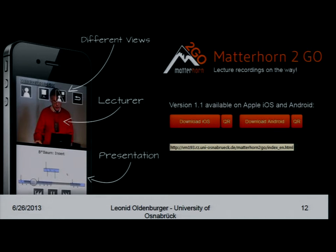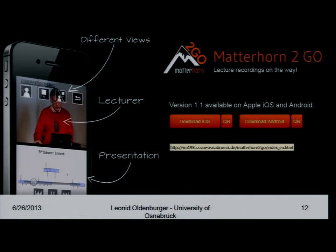We can see here the presenter and the lecture slides. It's now playing without an internet connection — offline mode. I can seek to different positions in the video. I can choose another view — only the presenter, or only the lecture slides, or use the parallel view. This is completely offline mode.